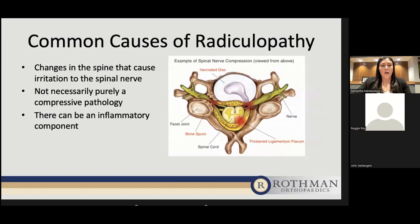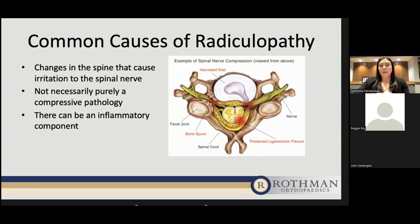Some common causes of radiculopathy are any change to the spine that can cause irritation to the spinal nerve — such as a herniated disc compressing the nerve in the foramen, bone spurs from arthritis in the facet joints, or thickening of the ligaments along the spine. However, it doesn't always have to be a compressive pathology. There can be an inflammatory component. When a patient has a herniated disc or a tear in the outer disc, the inner substance that leaks out is very irritating to the body and can cause an inflammatory response with radicular symptoms — even without direct nerve contact.